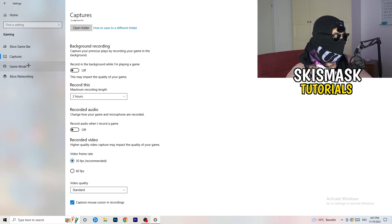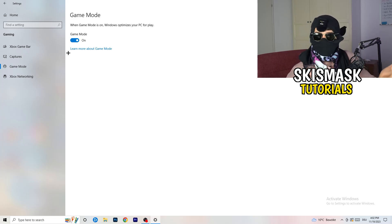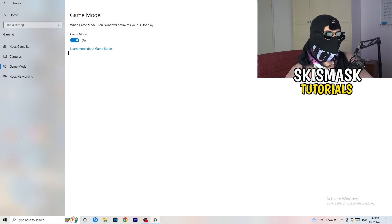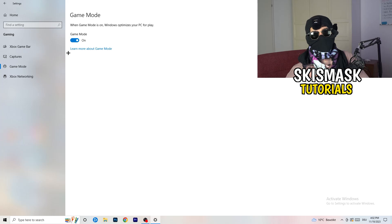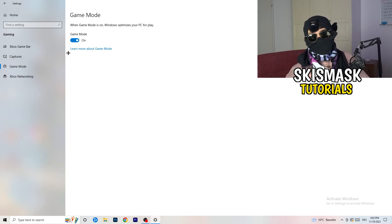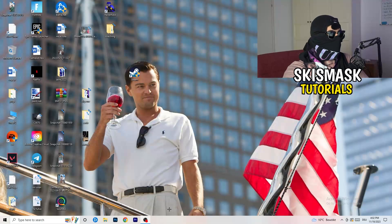Next, go to Game Mode on the left-hand side. This one you need to check for yourself — on my PC it works better with Game Mode on, but on some PCs it won't. Turn it on, check it, turn it off, check it, and stick with whichever option performs better for you.